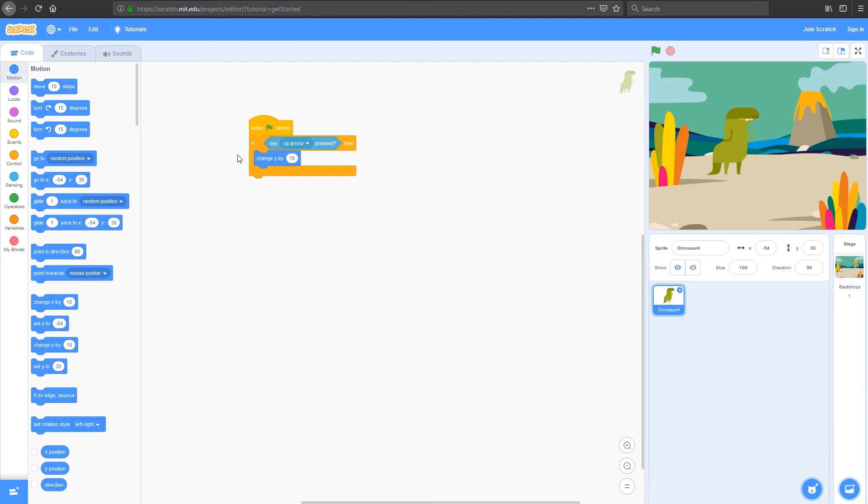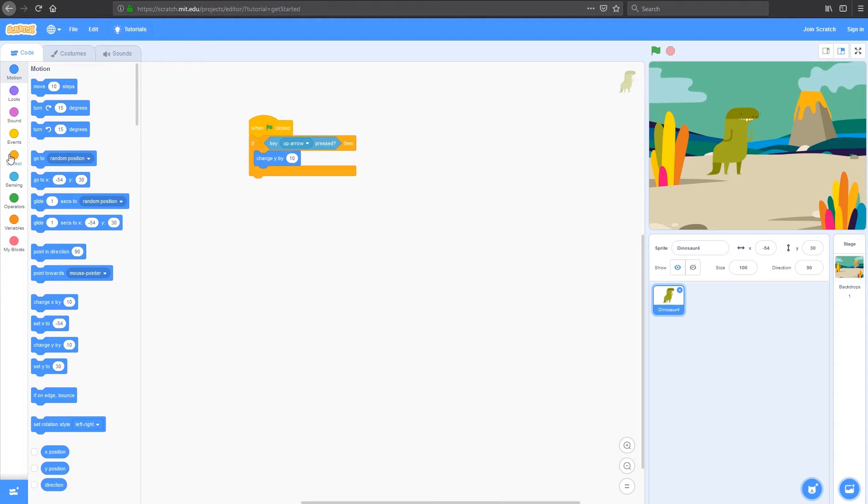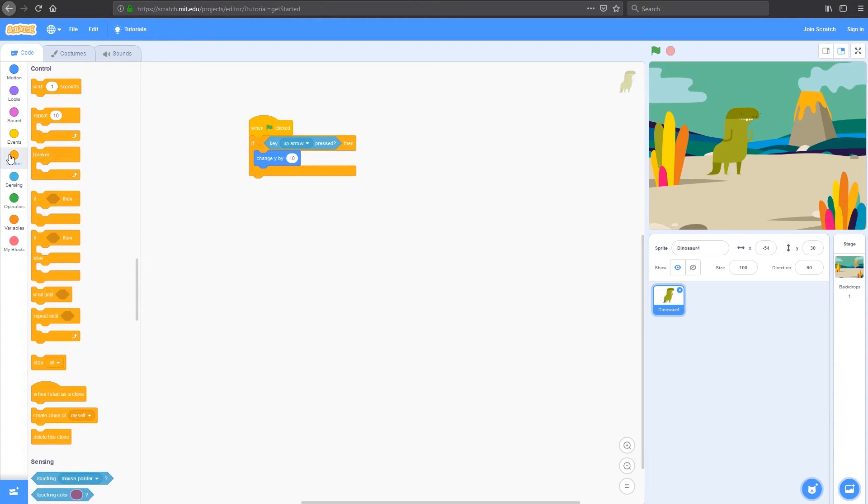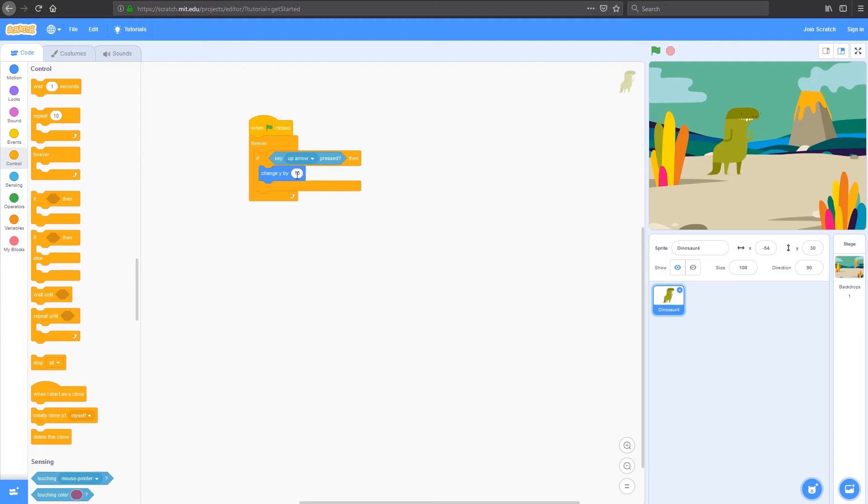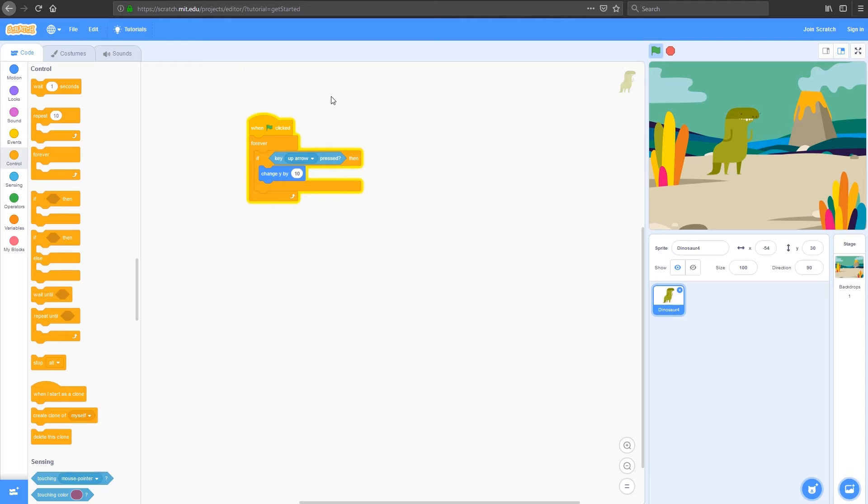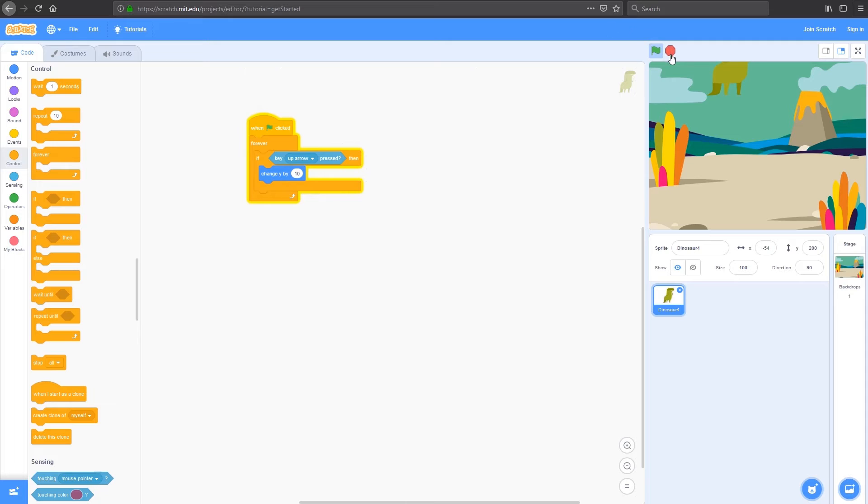So what we need to do is continually run this bit, continually have the if getting checked. We'll do that under controls by adding a forever loop. So now we've got if the up key is pressed, change y by 10. If I press my flag now, you can see the code becomes highlighted because it's running. And if I press the up key on my keyboard, my dinosaur moves up.